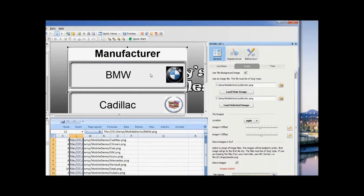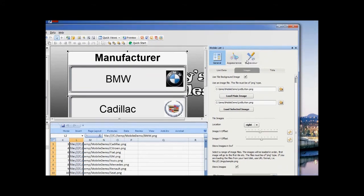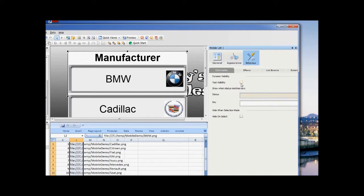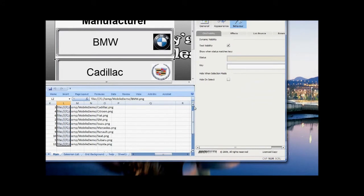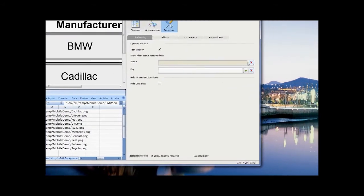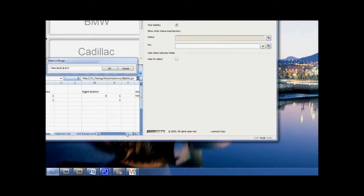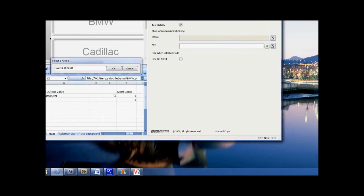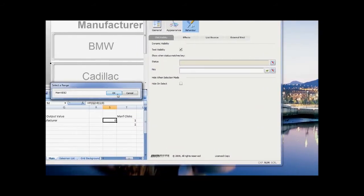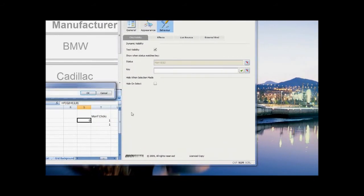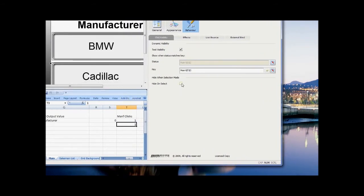Go to the Click Visibility sub-tab of Behaviour to make the list become visible on an action somewhere in the spreadsheet. Select Test Visibility to turn on Visibility Checking. When the status and key values are the same, the list will become visible. If you want the list to disappear once a selection has been made, click the Hide on Select button.